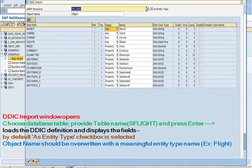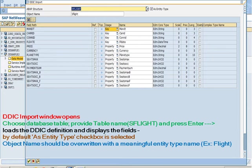DDIC import window opens. Choose database table, provide table name that is SFlight, and press enter. It loads the DDIC definition and displays the fields.